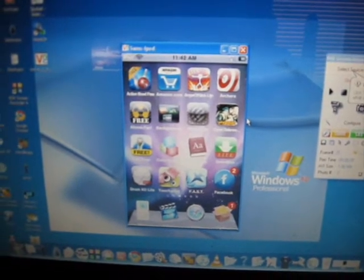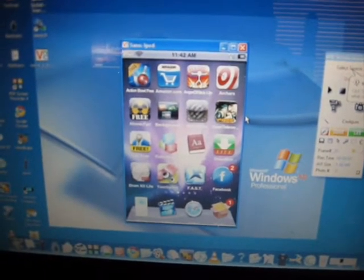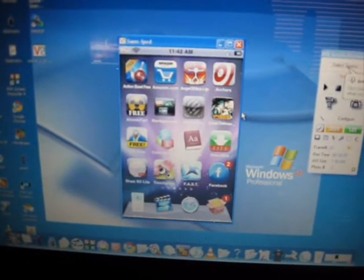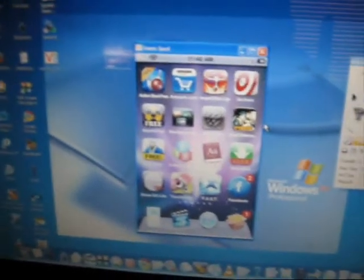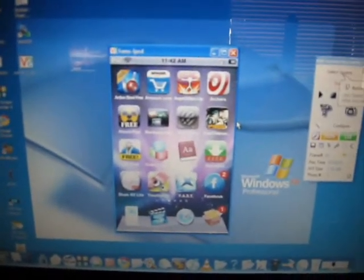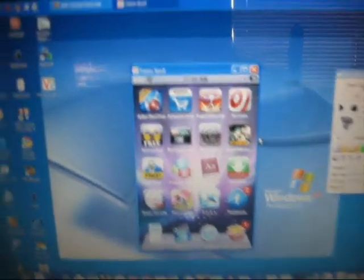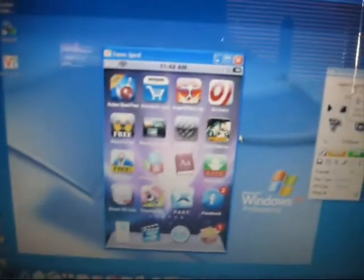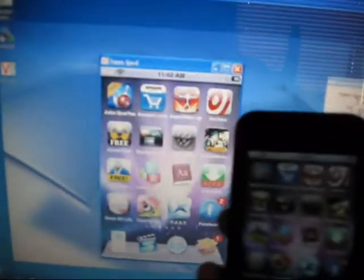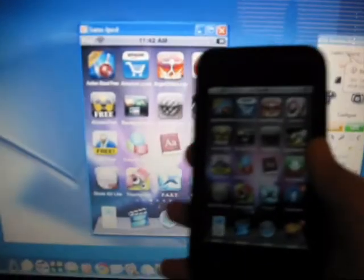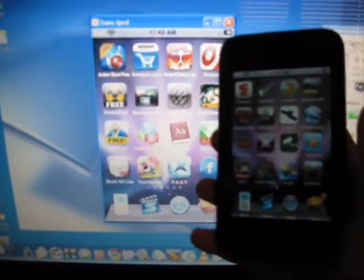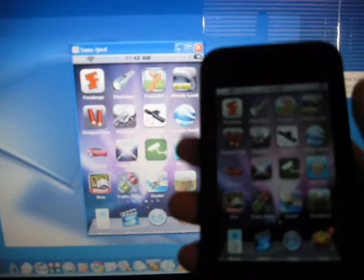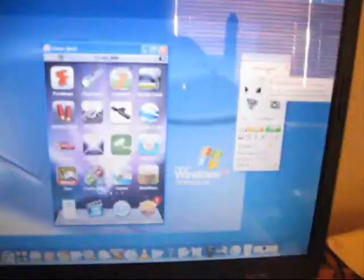Hello YouTube, it's Sam again and today I'm going to be showing you how to record your iPod Touch or iPhone screen on your computer. I'm going to be showing you how to do it on Windows. As you can see, this works both ways. You don't even have to have it plugged in — it's all through Wi-Fi.